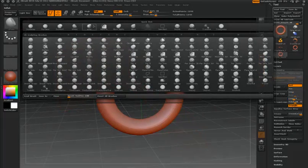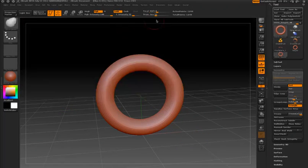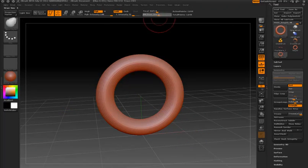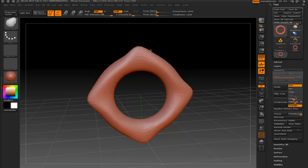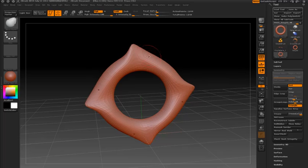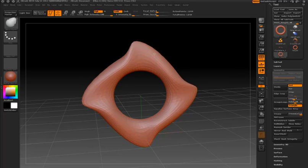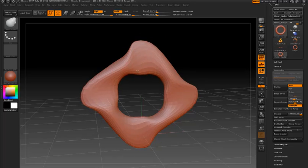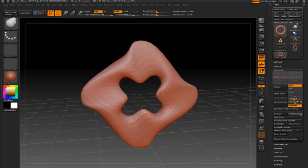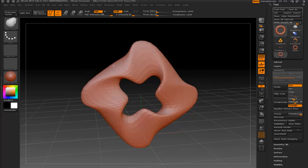In this example I'm exploring shapes by turning on radial symmetry, so I'm pulling on four parts of the surface at the same time with the Move Elastic brush. You can see you can get something really interesting going very quickly.